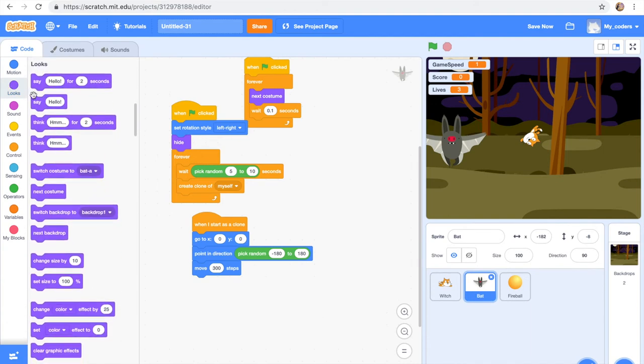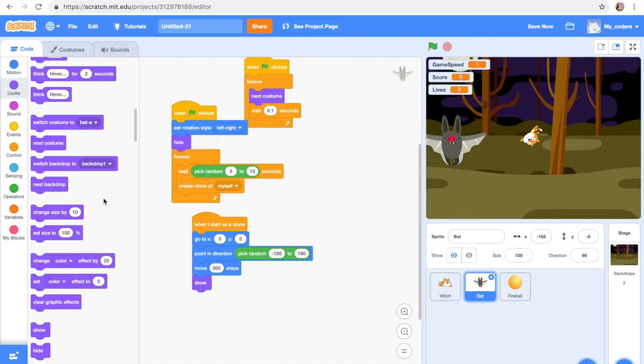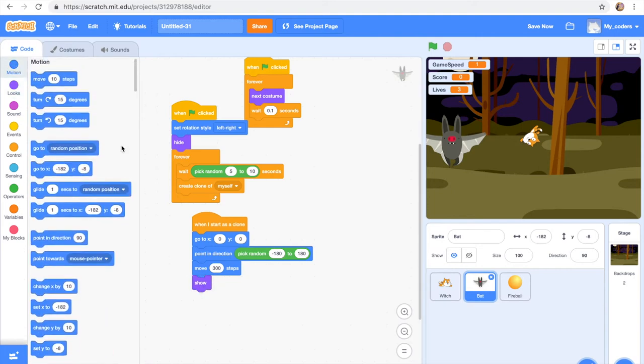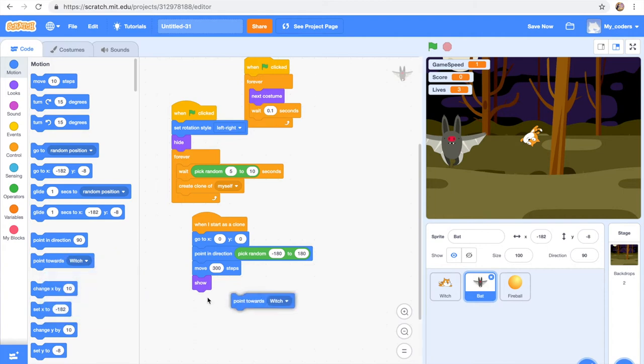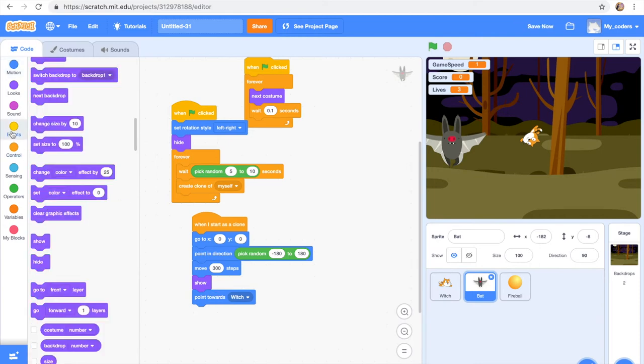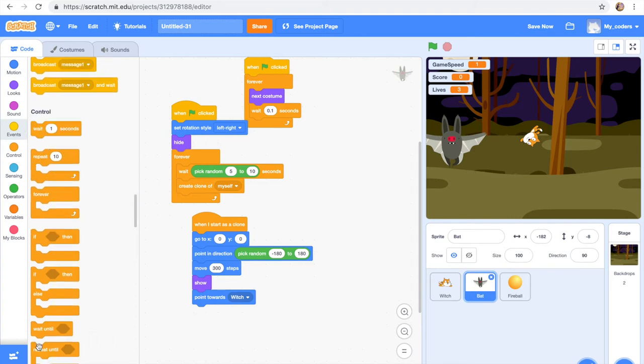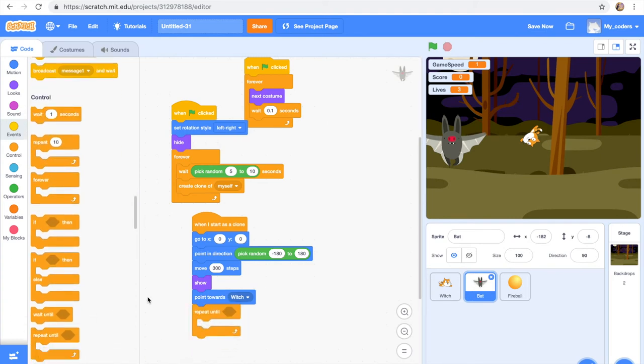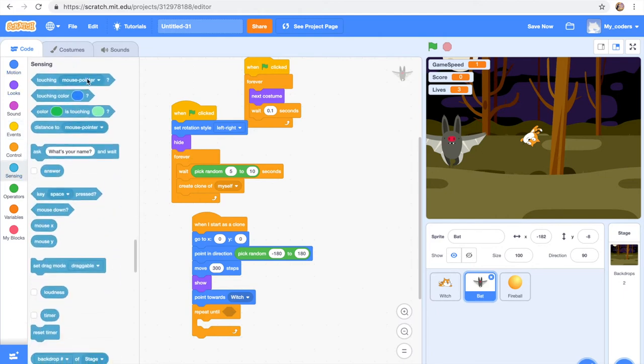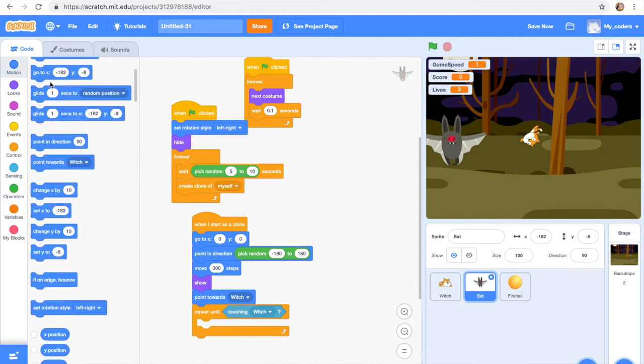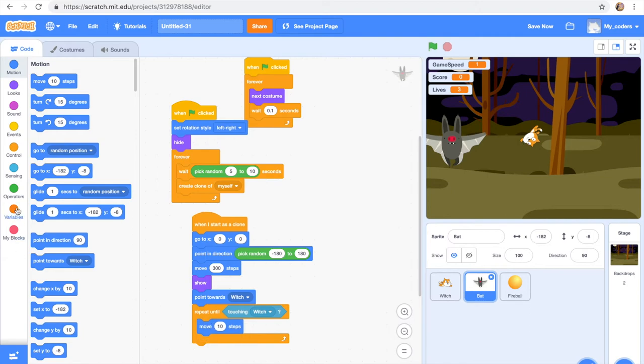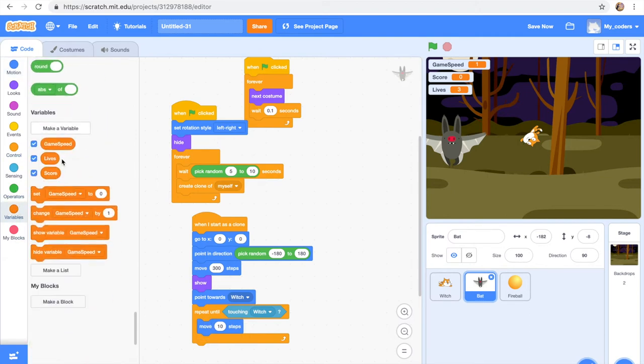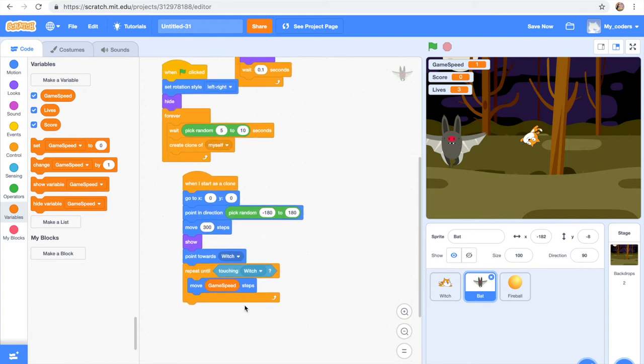Point towards witch. Point towards witch, there we go. Repeat until touching witch. Move game speed steps.